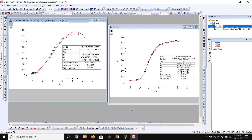If we compare both models, we can see that both can fit our data, but the best fit is given by the nonlinear function. Thank you.